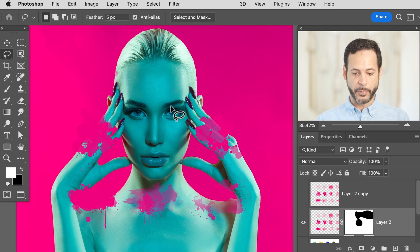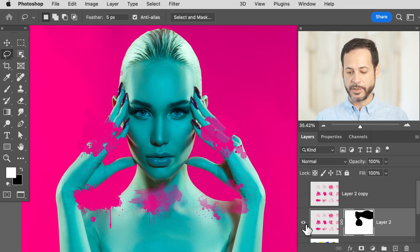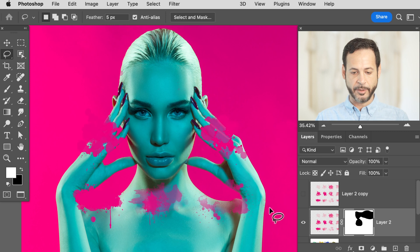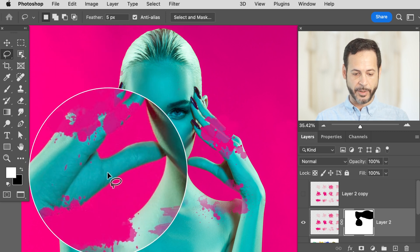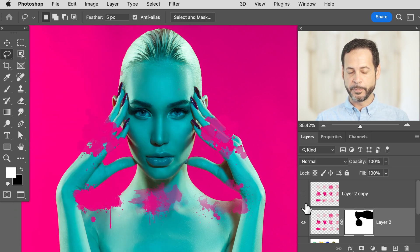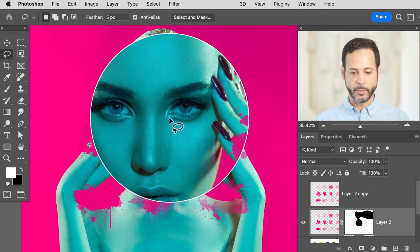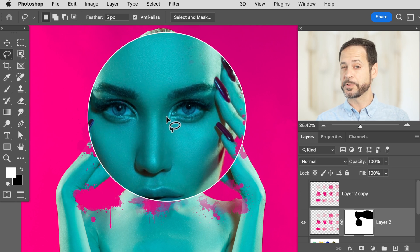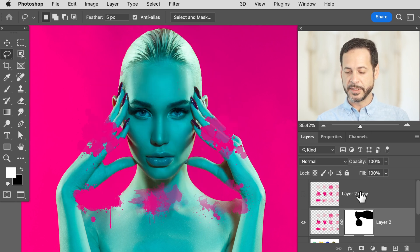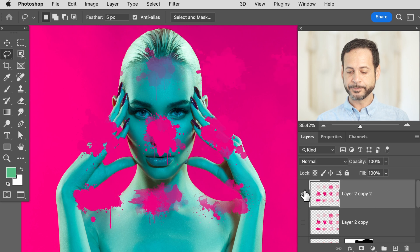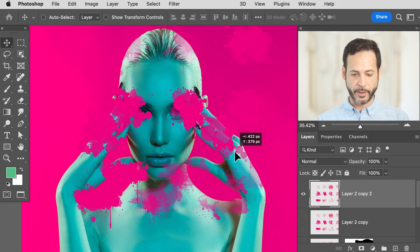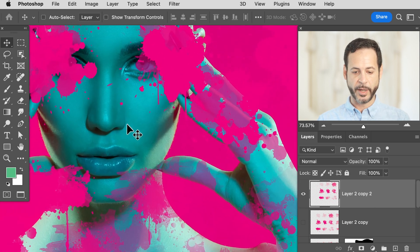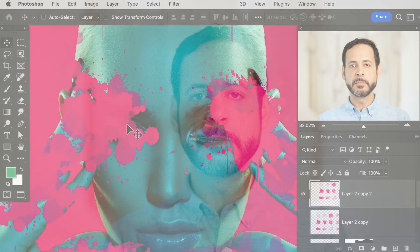I want to actually interact with my subject's face, eyes, and things like that in a more interesting way. I'm going to duplicate this layer and bring it over top of the subject's face. We're going to use Blend If to make this only visible in the shadows or in the highlights — we'll test them both out and see how we feel.